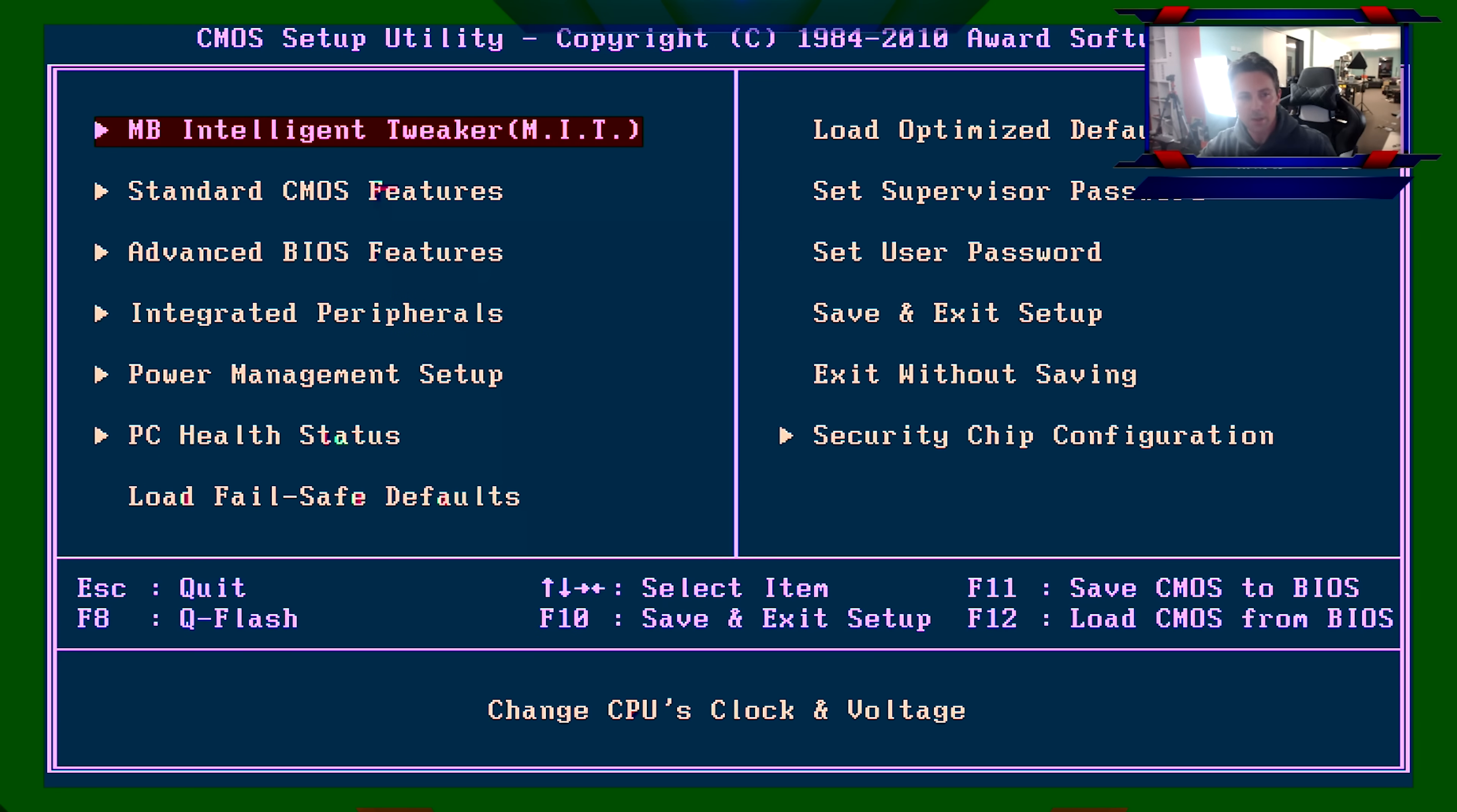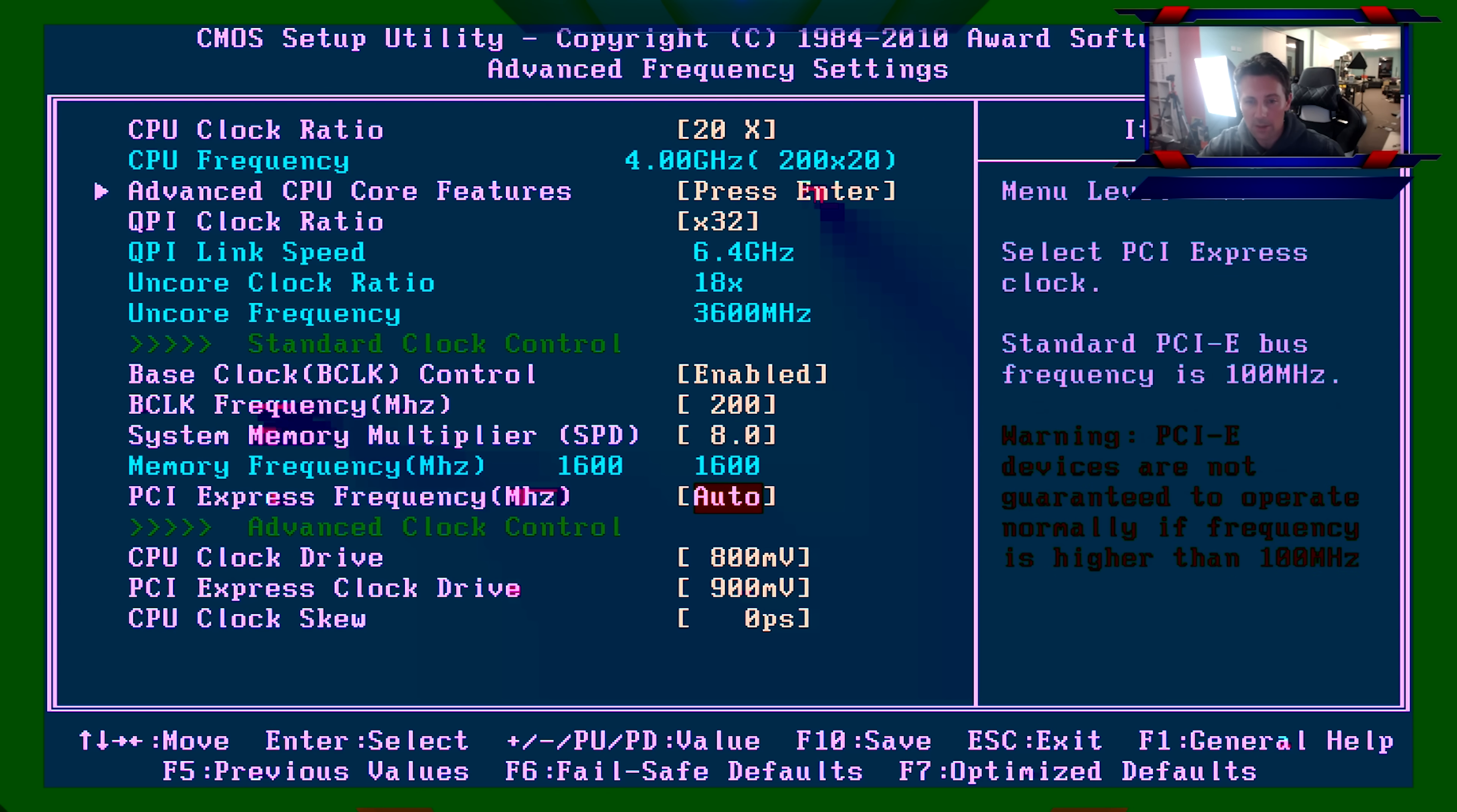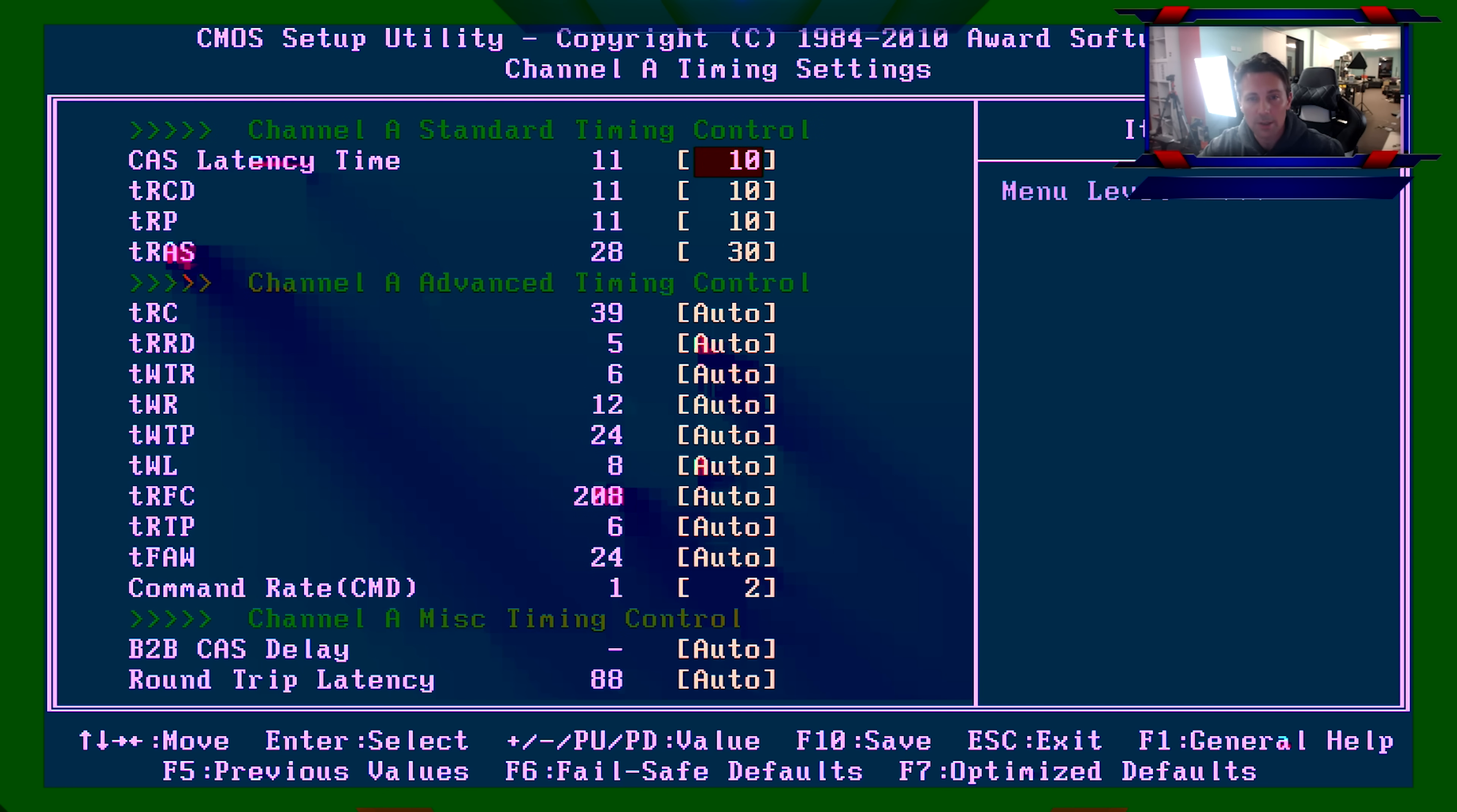All right, so here we are back in the BIOS, and we're going to go back into MB Intelligent Tweaker, MIT. Go down to Advanced Frequency Settings, and here we're just trying to tweak the memory a little bit. Now I've got some real mediocre memory. I'm going to change this here, so click Enter on the memory multiplier. Go down to 8, hit Enter again, and now we're at 1600 MHz. We can see that it's shadowed in, and this should be okay. We should be able to achieve this, but again, we're going to click Escape and go back into Advanced Memory Settings. Click Enter, and go down to here, DRAM Timing, and make sure that's on quick, like we did before, and then go to just Channel A Timings. And we should be okay with these timings. 10, 10, 10, and 30 is pretty generous.